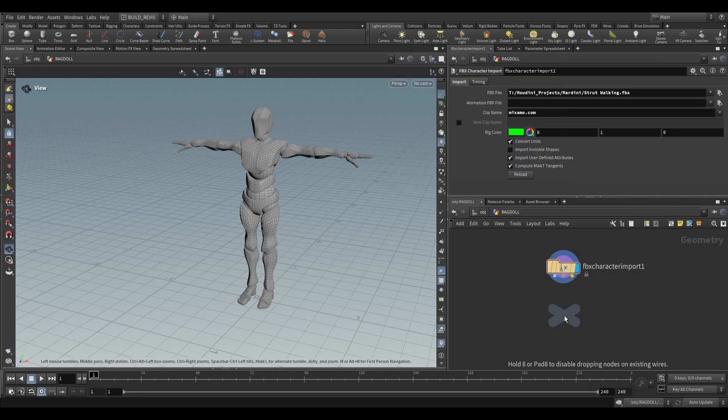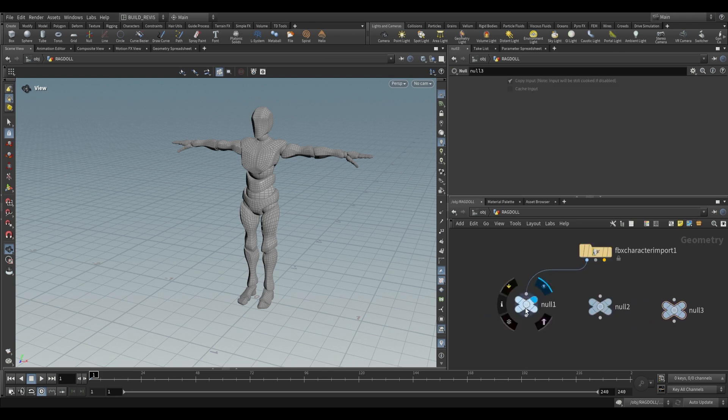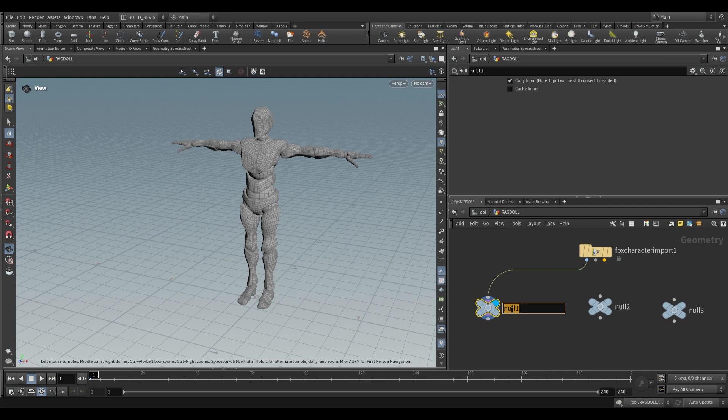To see what each of these outputs are I'm going to add three nulls. The first one you can see is just the rest geometry so we can call this rest geo.